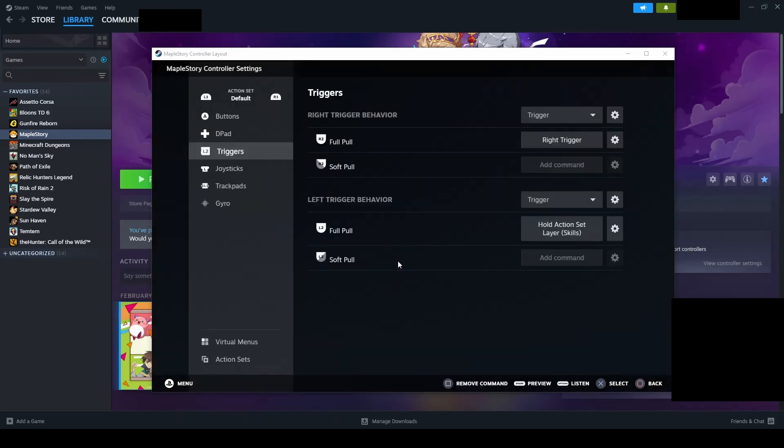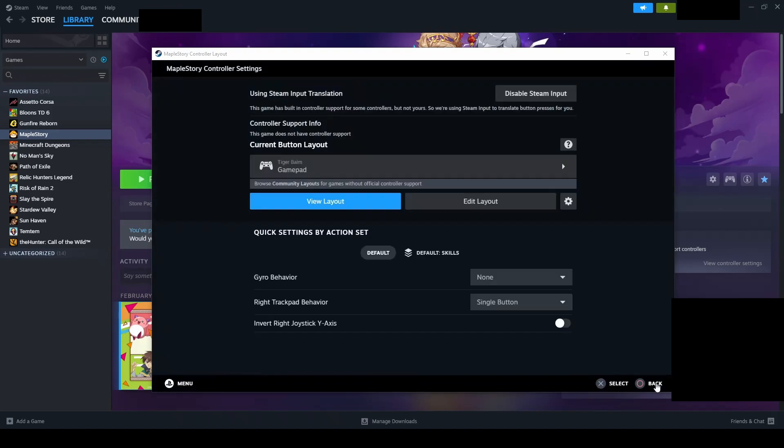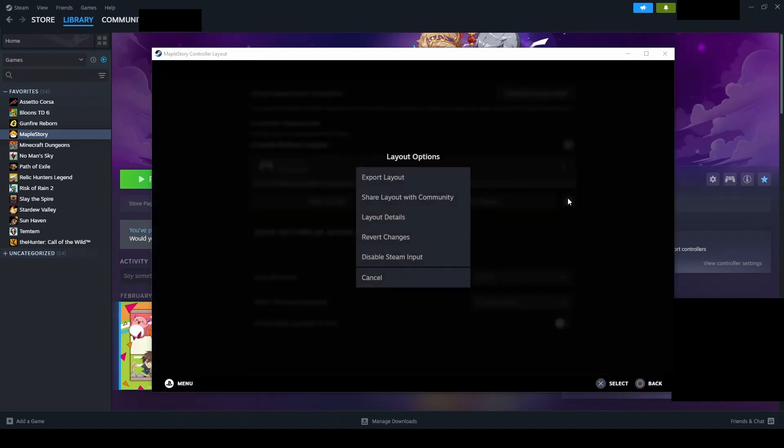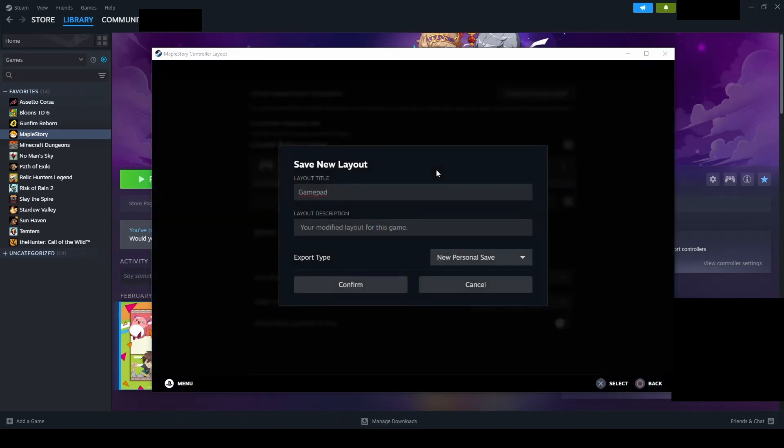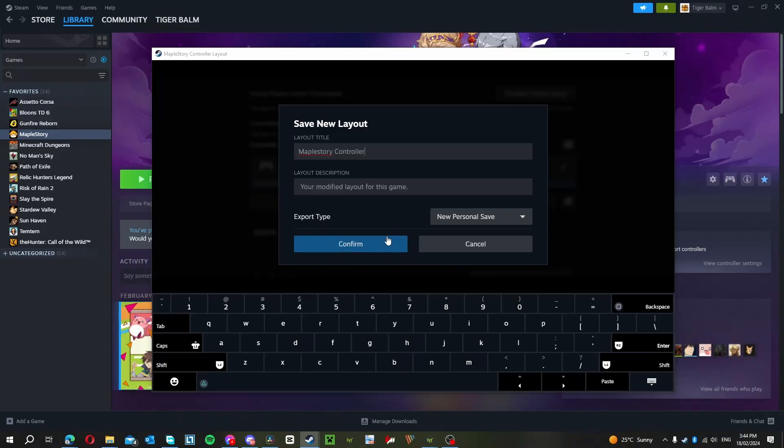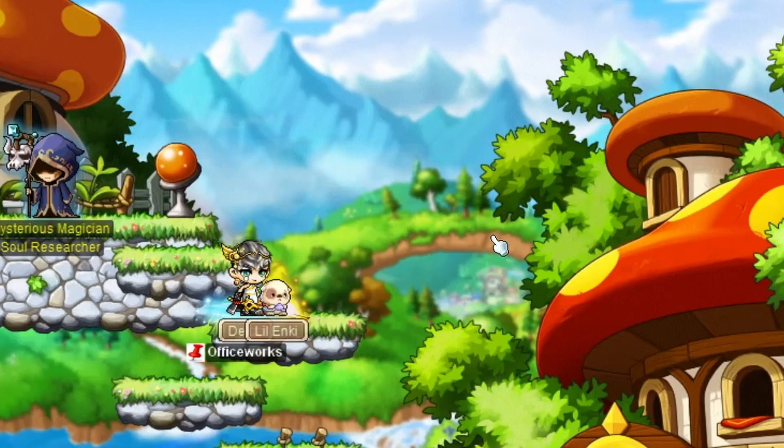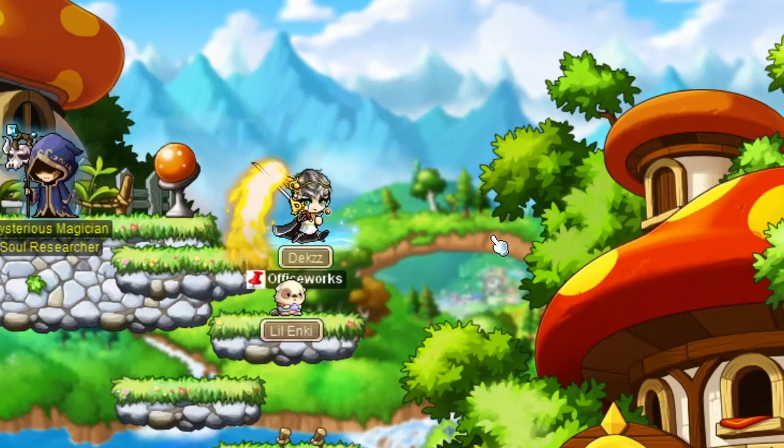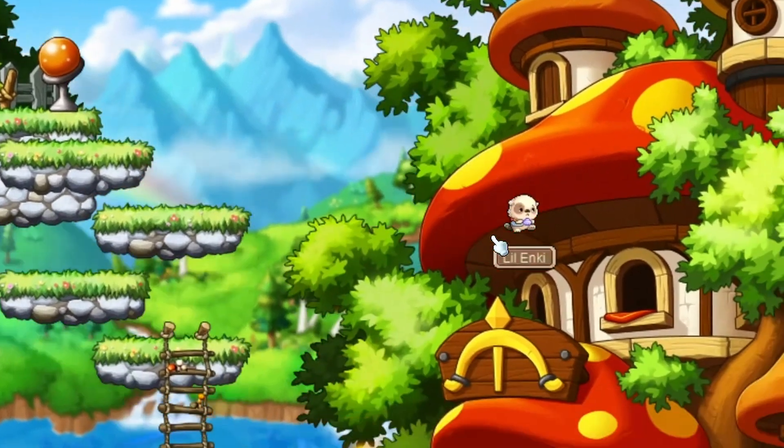After setting up the controller layer, exit back out to the main controller menu. Export the layer so it is saved. If the export button is not visible, click settings icon and export layer should be available. And now you can play MapleStory with a controller. Let me know how it goes in the comments below. Thank you for watching.